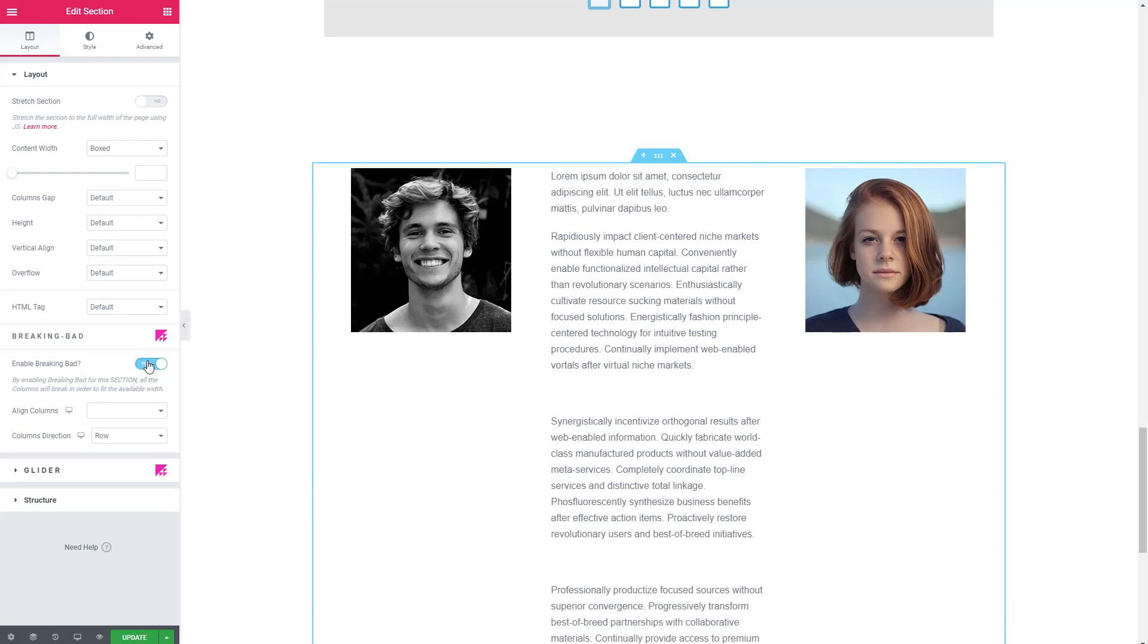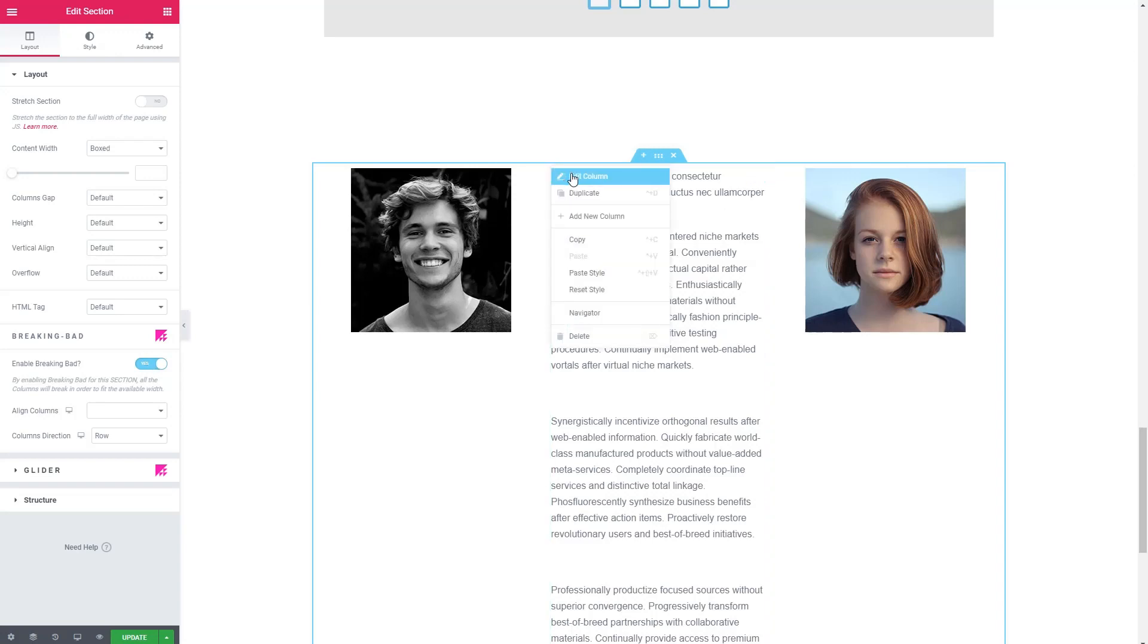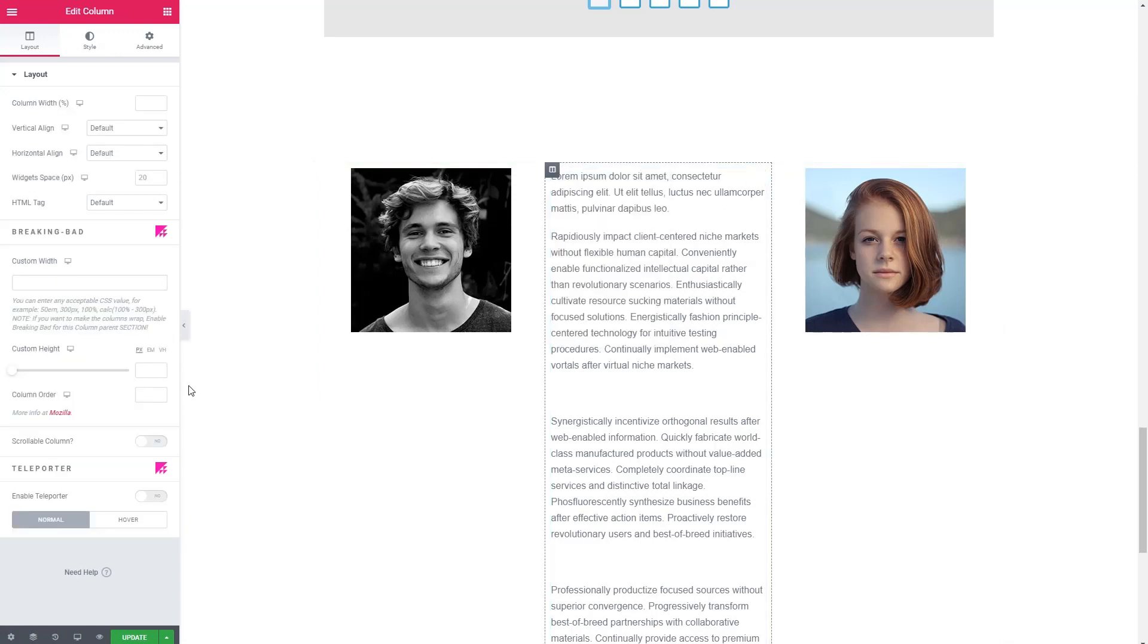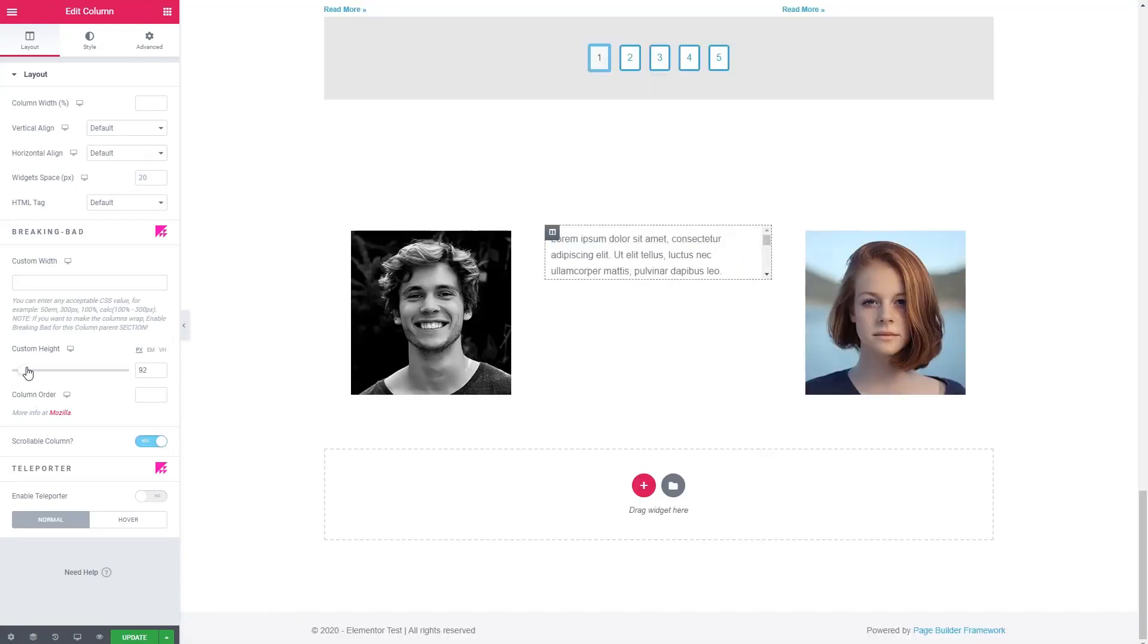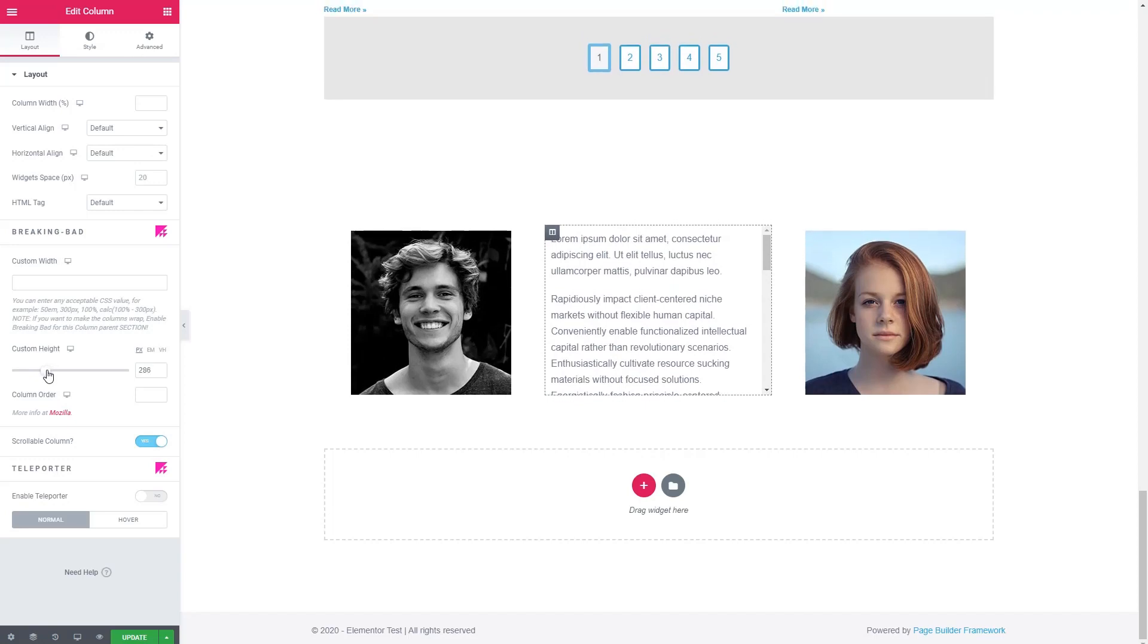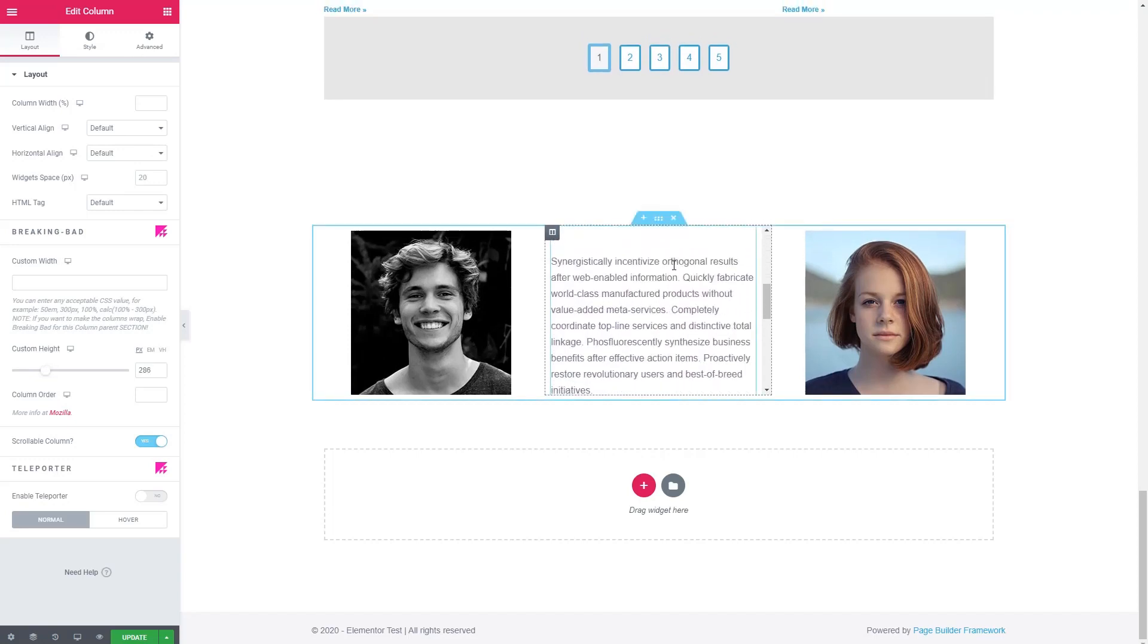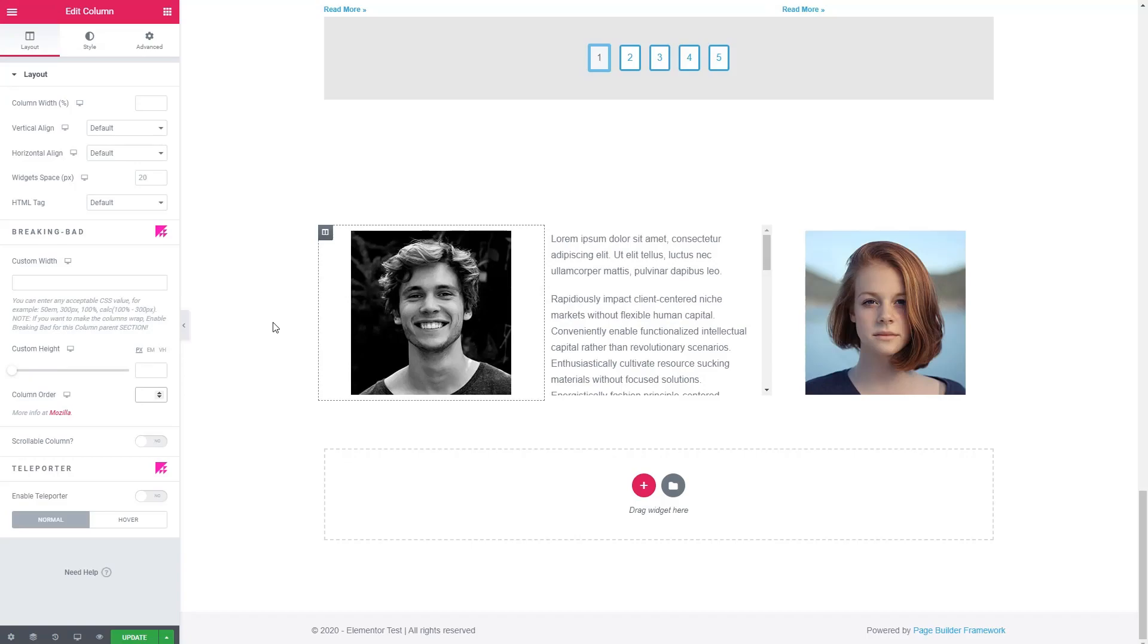And so when that's enabled, we have the option on the column to make it scrollable. And then we can set the column height. And our column is scrollable. Breaking Bad also gives you the ability to set column widths by regular units, not just percentages. And you can set the column order as well. That is breaking bad.